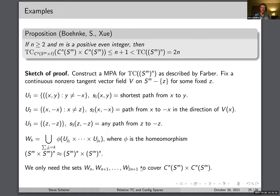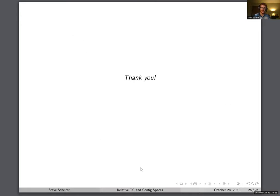Thank you for your attention. If you have any questions, I'd be happy to talk about them.